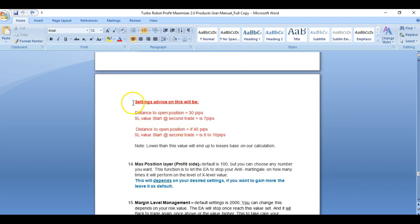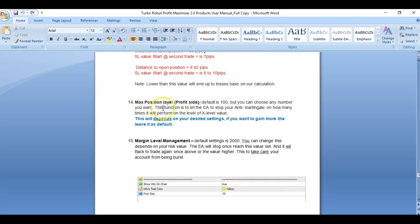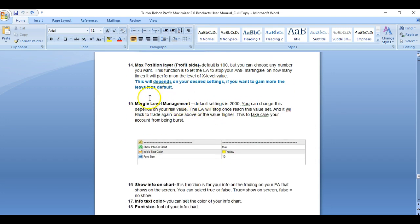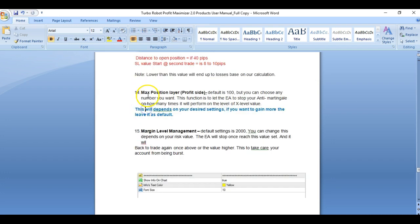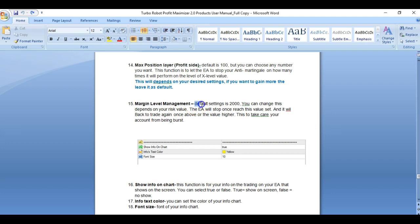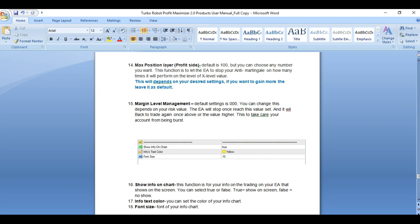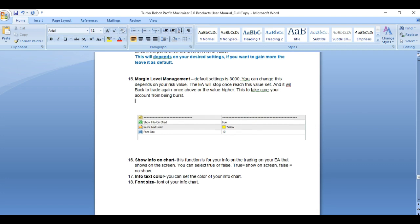We have explanations and settings advice. Your max position layer on the profit side and your margin level — the margin level is the most important. You can set your EA with a default setting of 2,000 percent. If the margin level drops below 2,000 percent, the EA won't trade for you anymore in order to save and protect your capital.